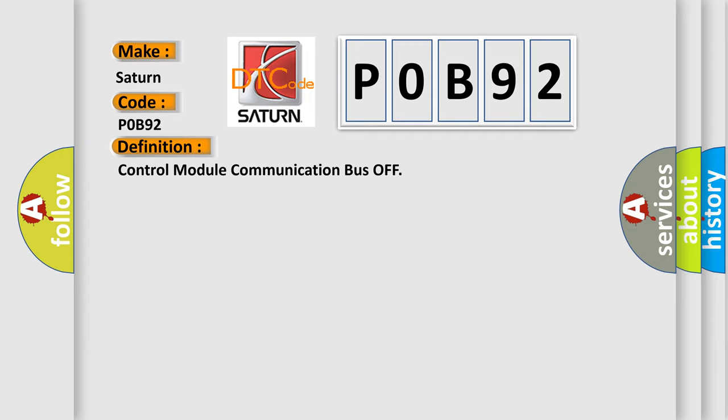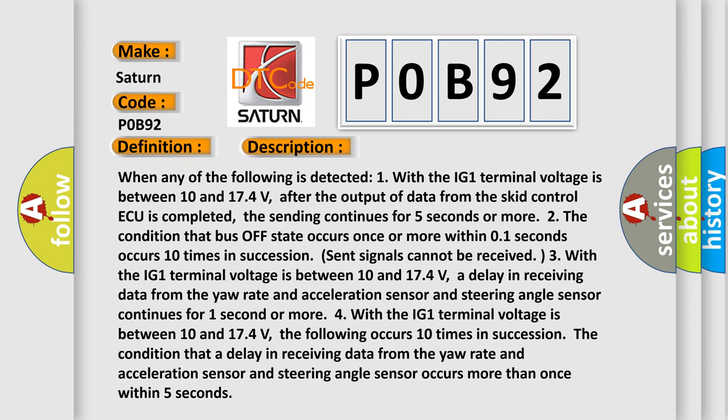And now this is a short description of this DTC code. When any of the following is detected: One, with the IG1 terminal voltage between 10 and 17.4 volts, after the output of data from the SCID control ECU is completed, the sending continues for 5 seconds or more.